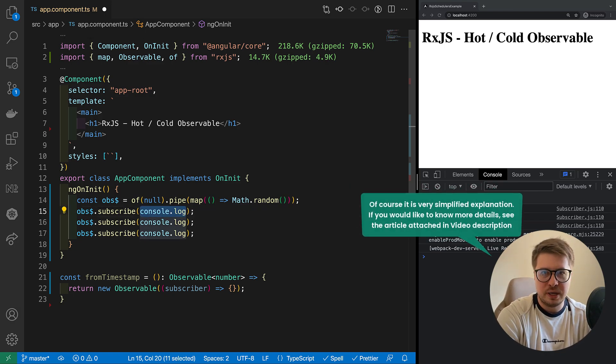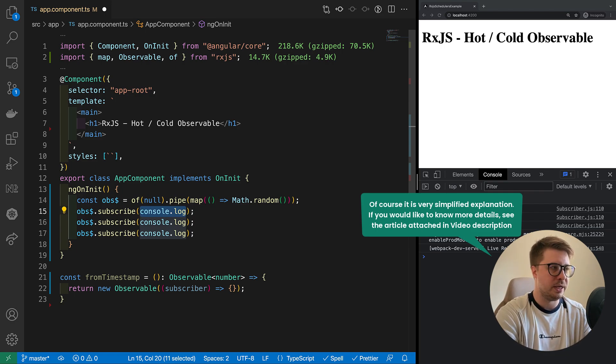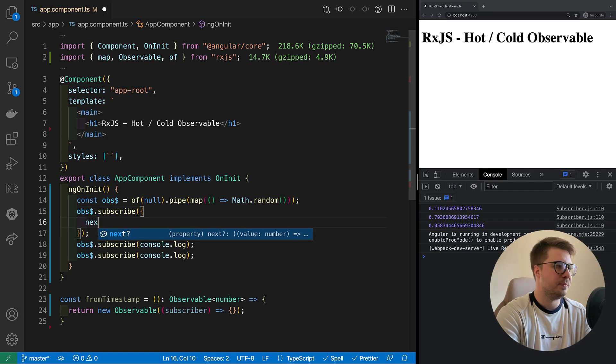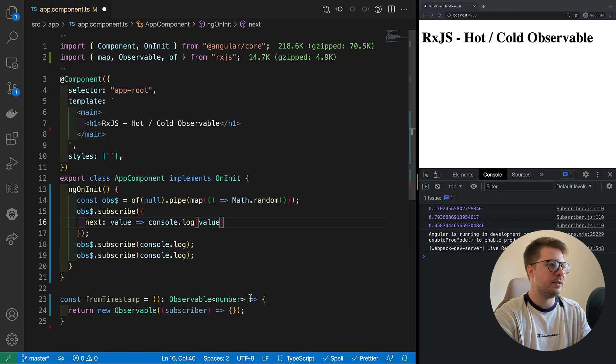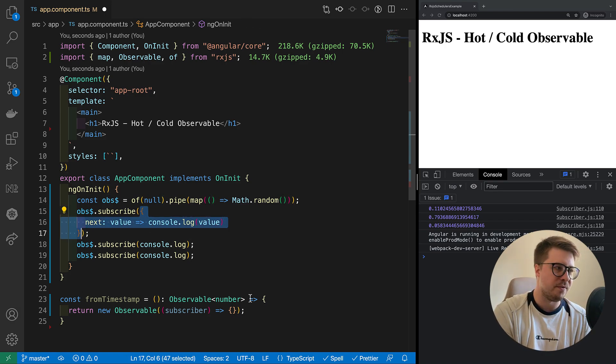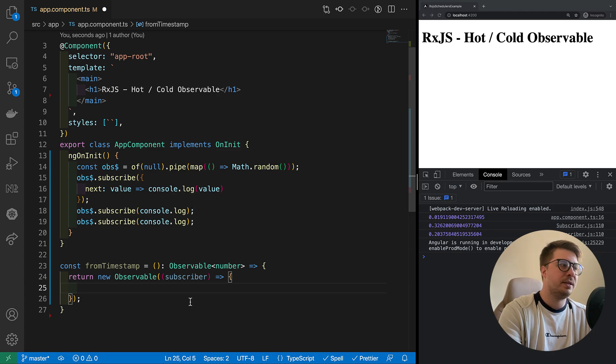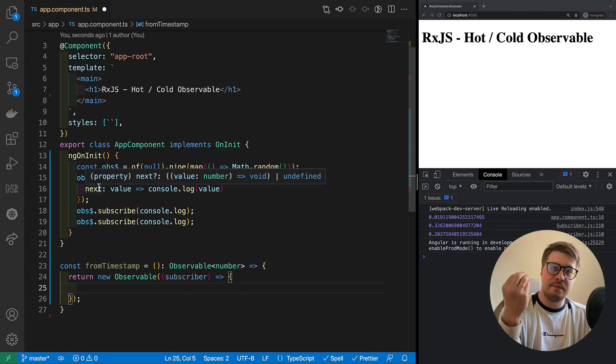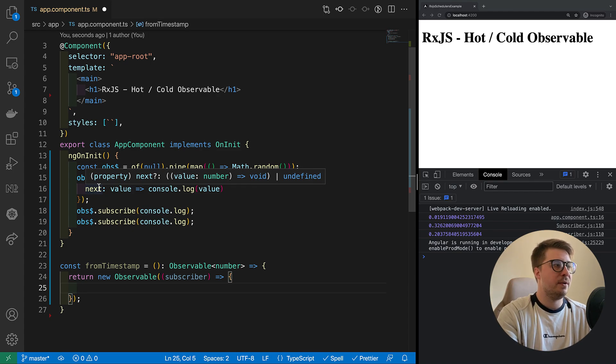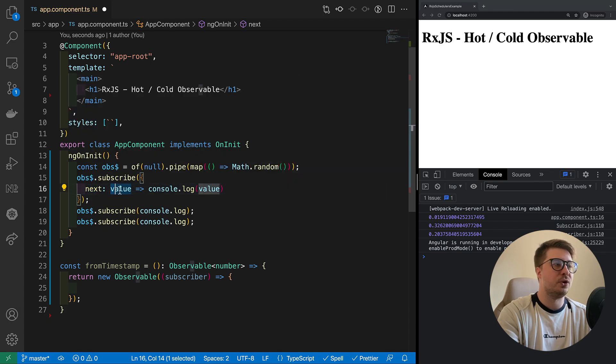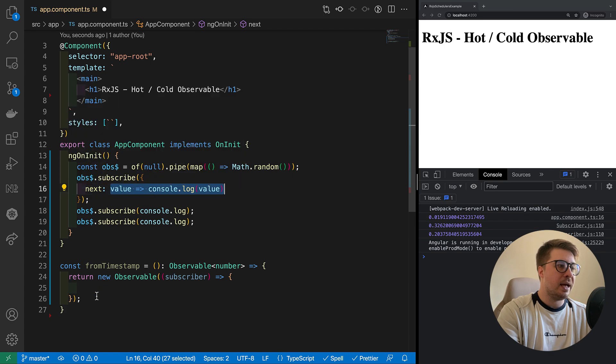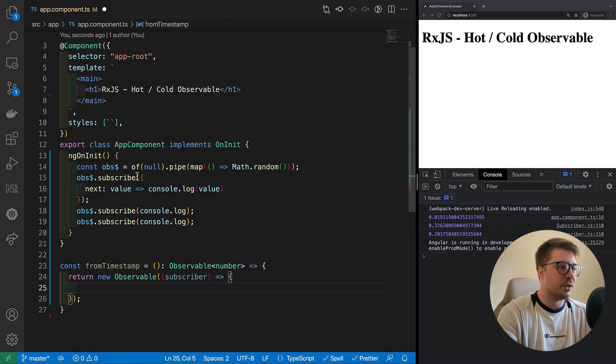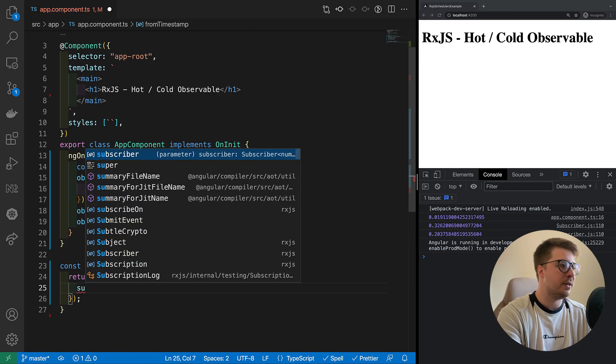But what is subscriber object? Subscriber object, actually this is what we pass as a parameter for our subscribe method. This notation is just syntactic sugar. Actually it looks like this. This is just alternative notation of what we had before. So it means that if we want to cast some value into the stream, we have to call exactly this next method in order to execute this function.